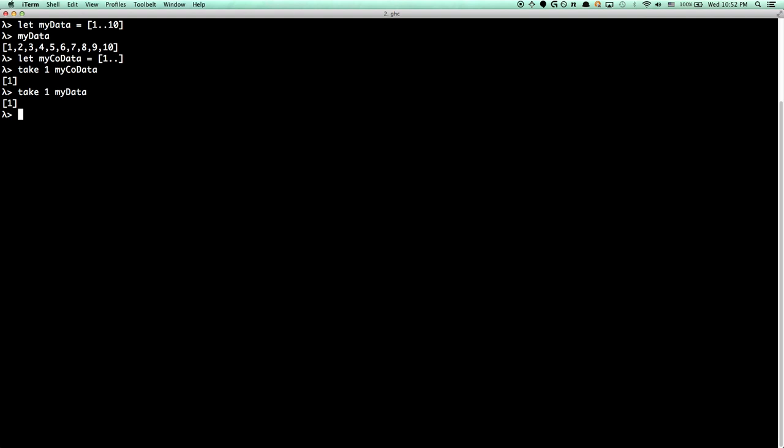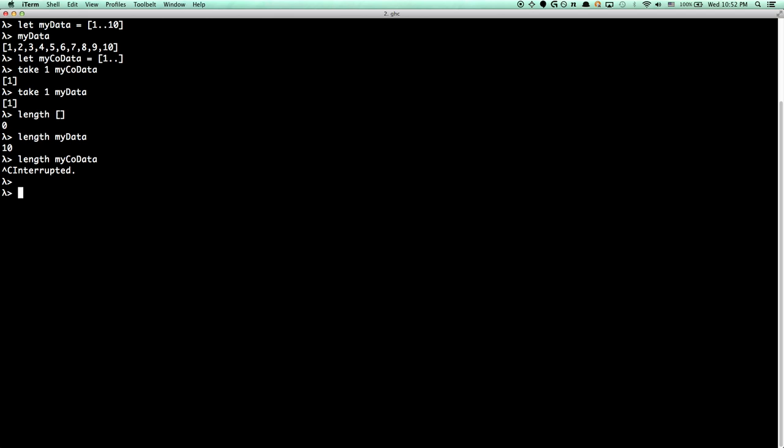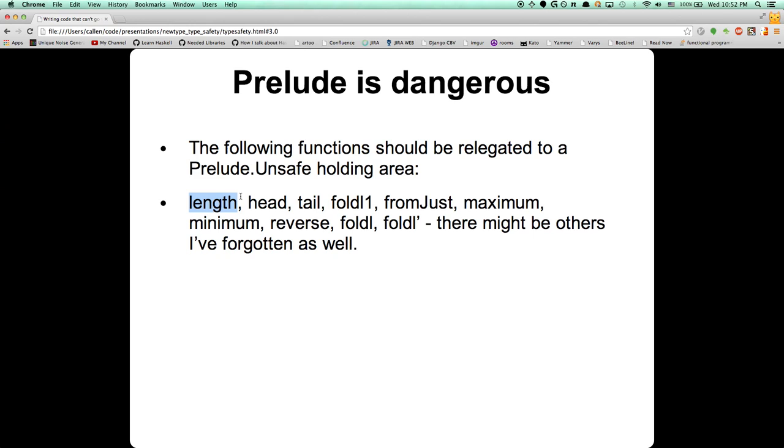But the problem is, if you write functions that have to process the entire list to get an answer, having data and co-data in the same type can confuse new people who don't check for that. If we call length on finite data going through 10, we get 10 as expected. But if we call length on co-data, it's never going to return — it's just going to keep trying to process more elements to produce more values out of the stream, never stopping. So length is a little bit dangerous.